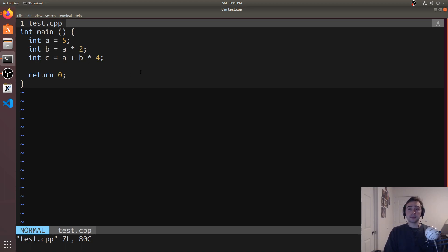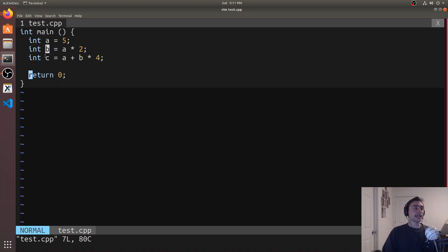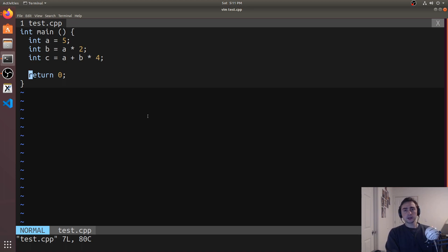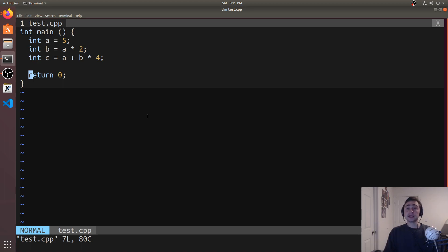This should give us some dependency between these operations. b depends on a, and c depends on both a and b. Specifically, we're going to be looking at the dependencies of loads and stores here.